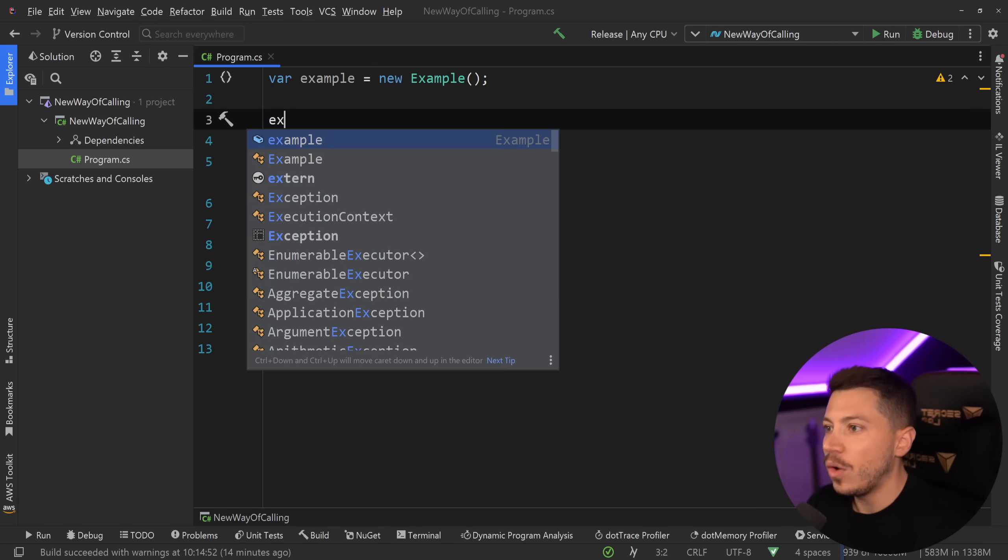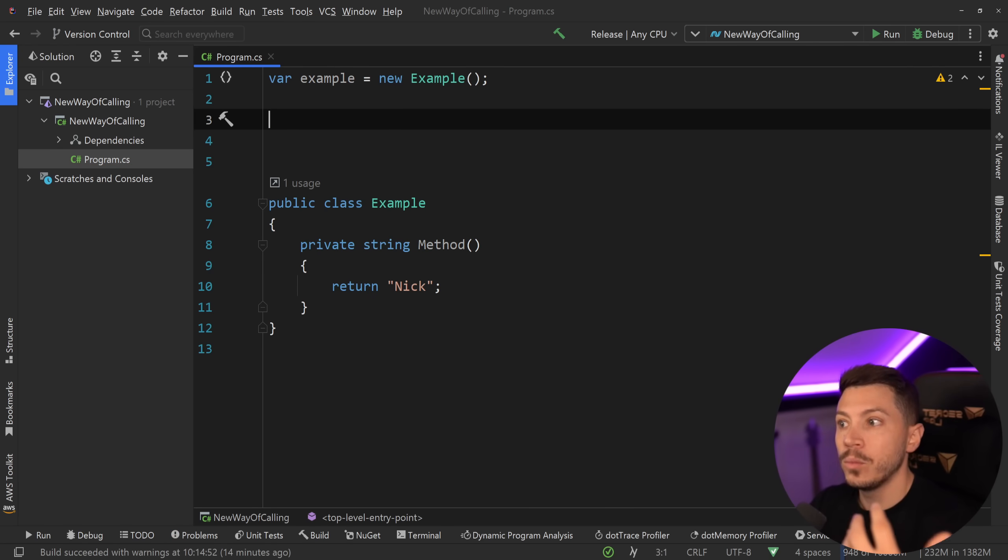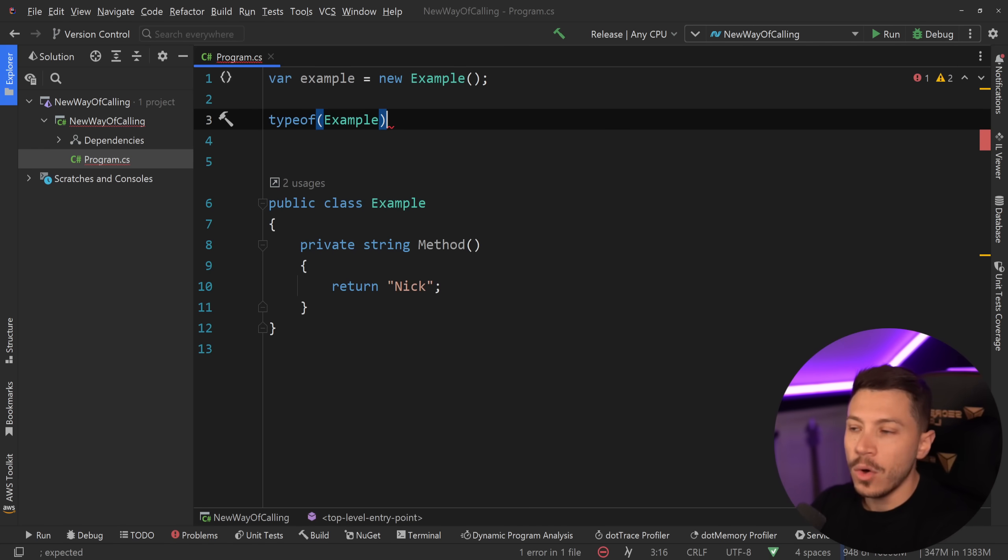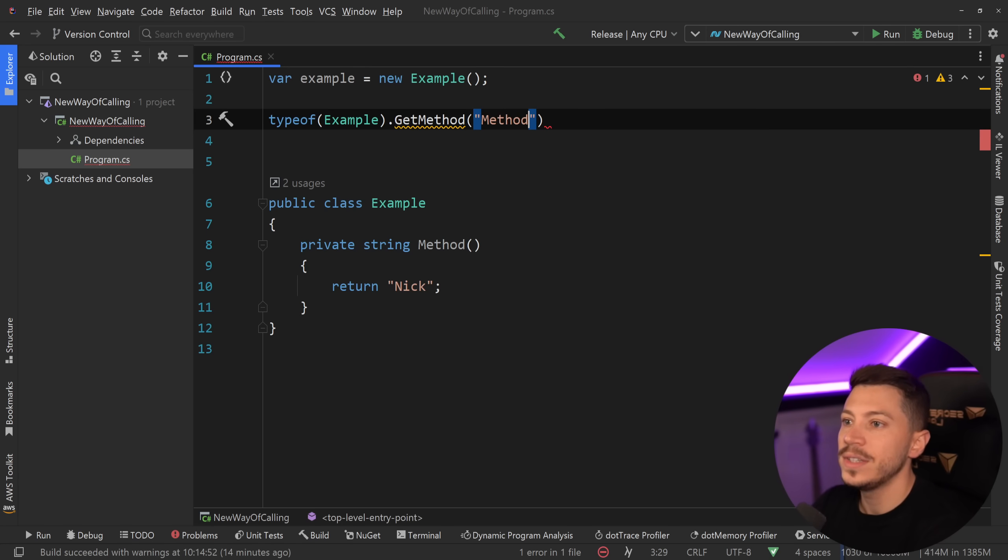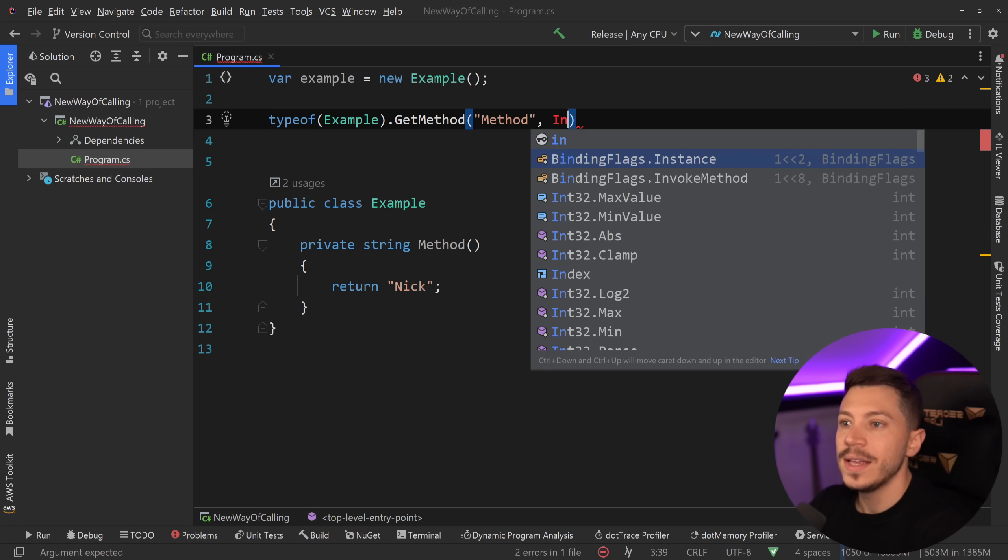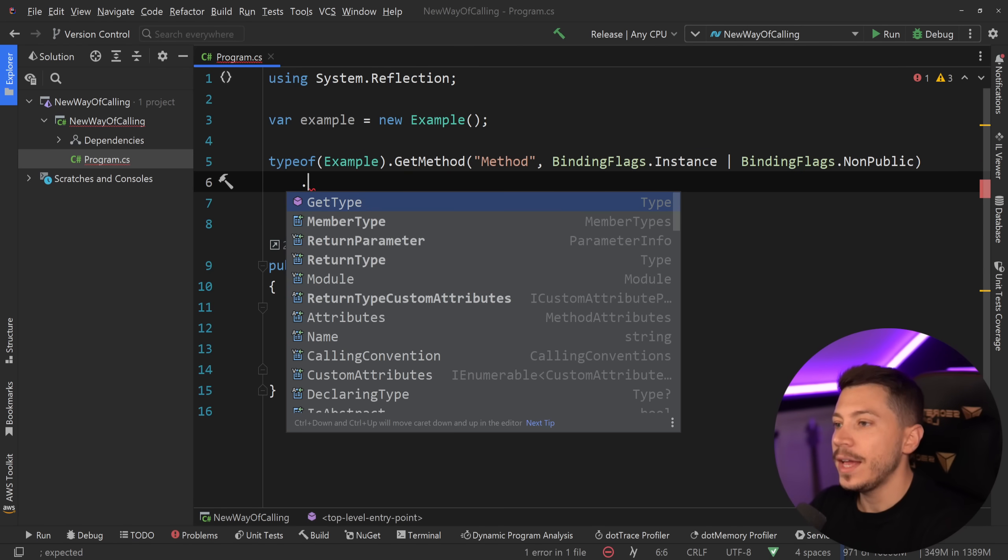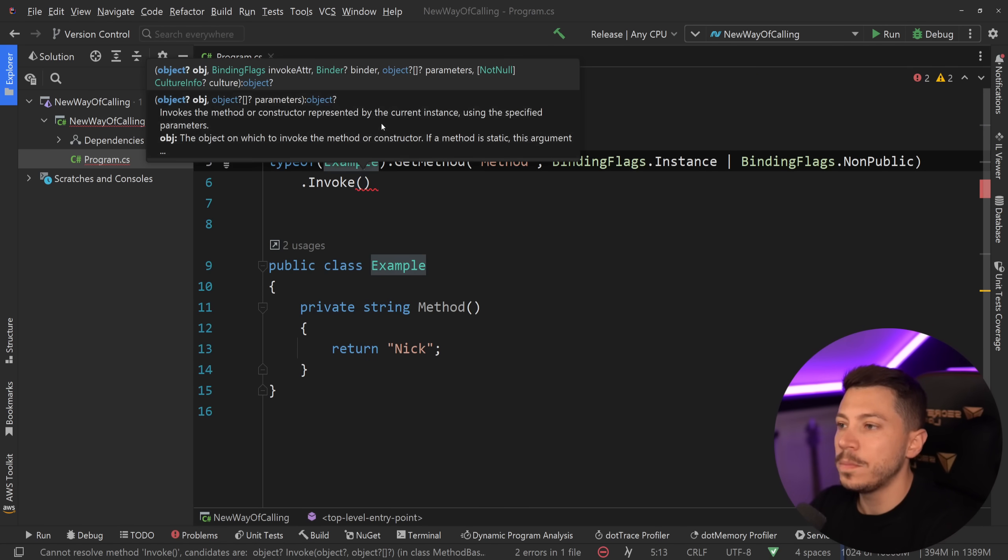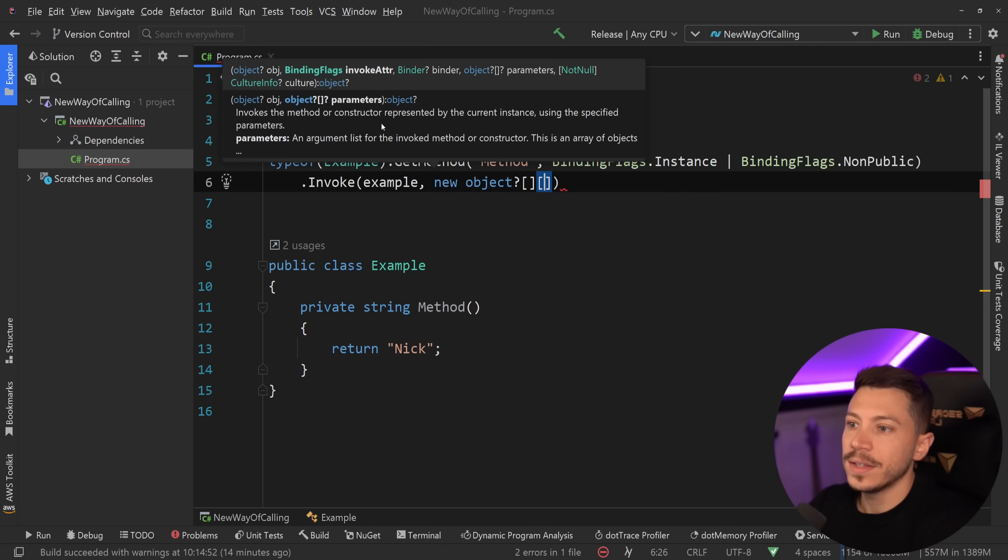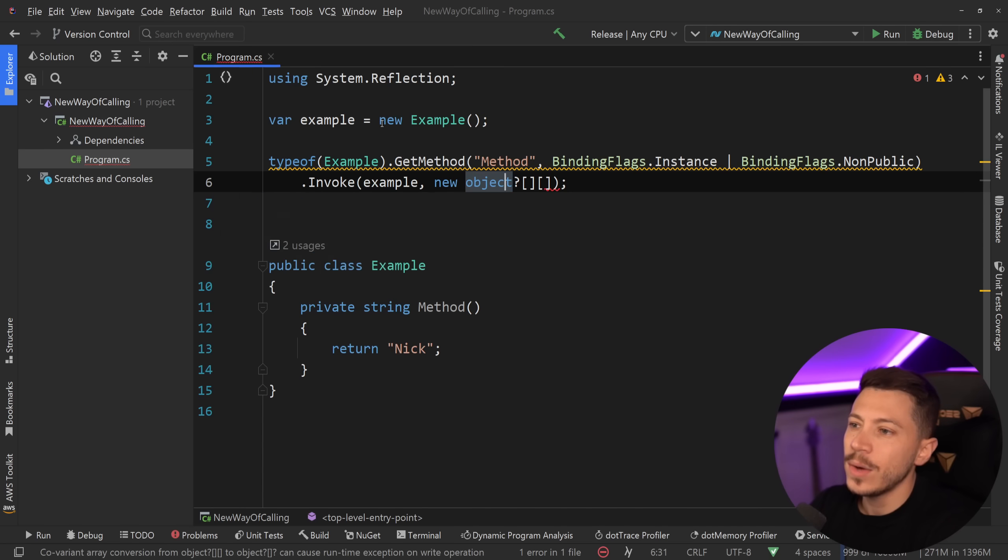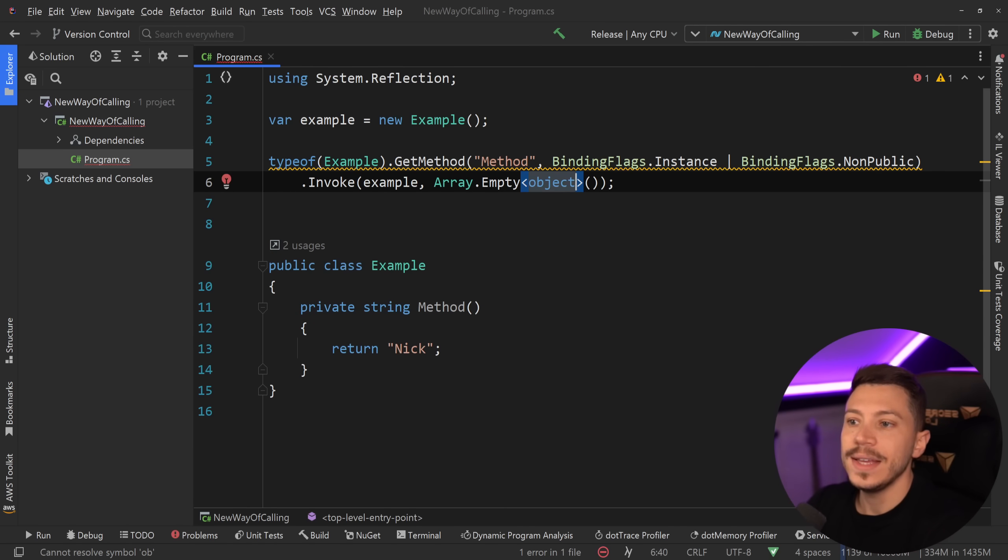Now, if I want to call this method, obviously, I can't just go ahead and say method because, well, that is impossible. So what can I do? Well, traditionally, you'd use reflection. So you would say type of example over here. And then since you have the type, you would say get method. You would use the method name. So method. Now, since this is an instance and a non-public method, you would say binding flags instance and also non-public. And to invoke it, to invoke that method, you would say invoke and you would pass the instance of the example class. And you would also say that this is an empty object array because we have no parameters to pass down. And you might even use something like an array dot empty over here to not allocate an empty array every single time.